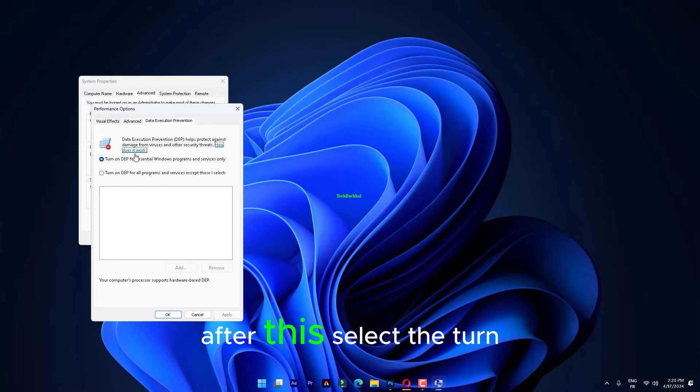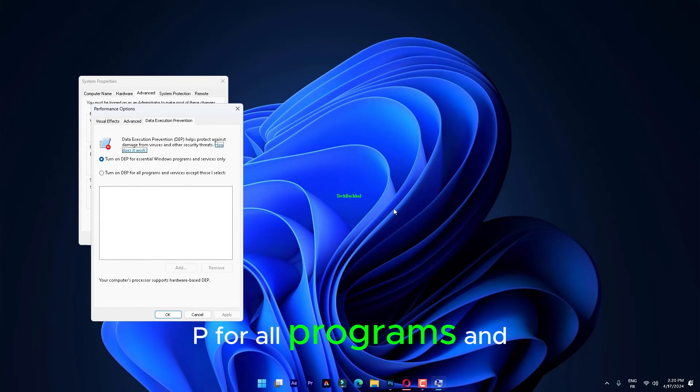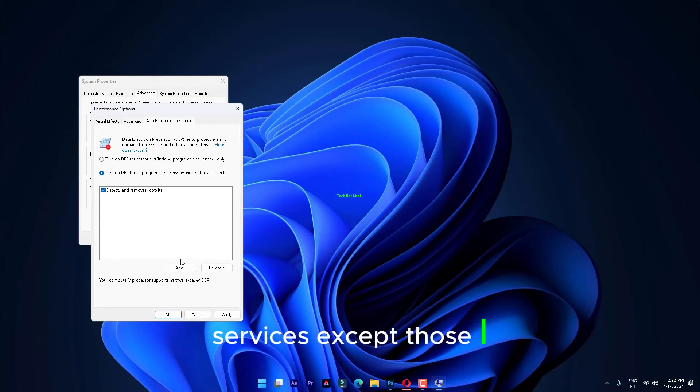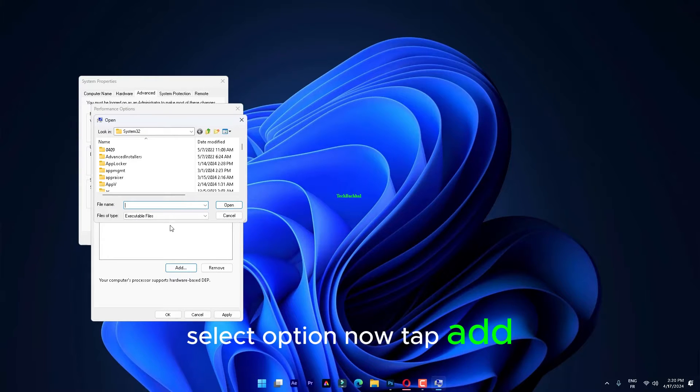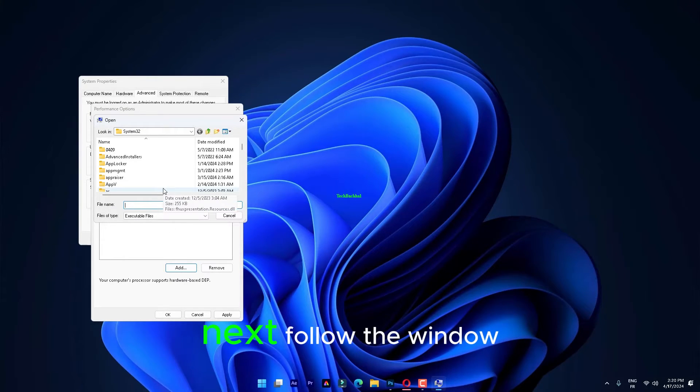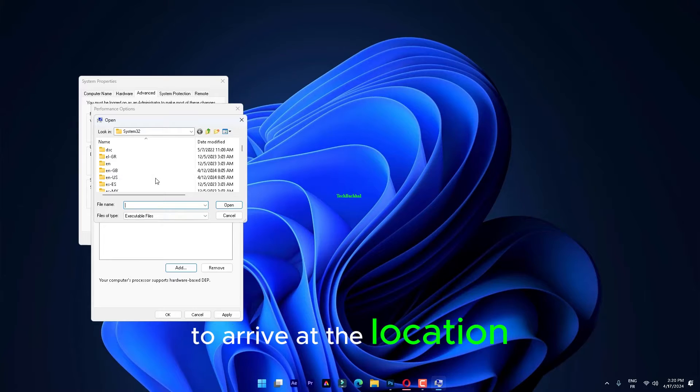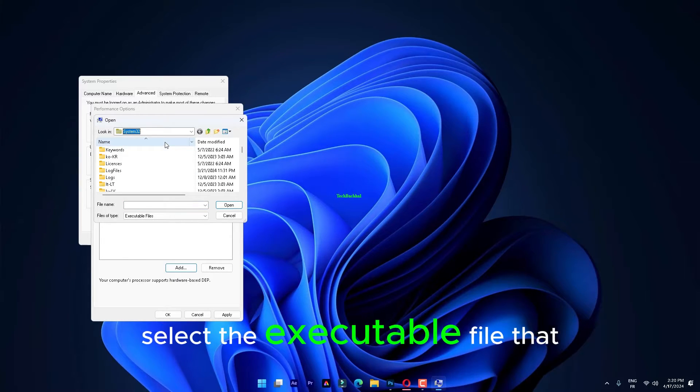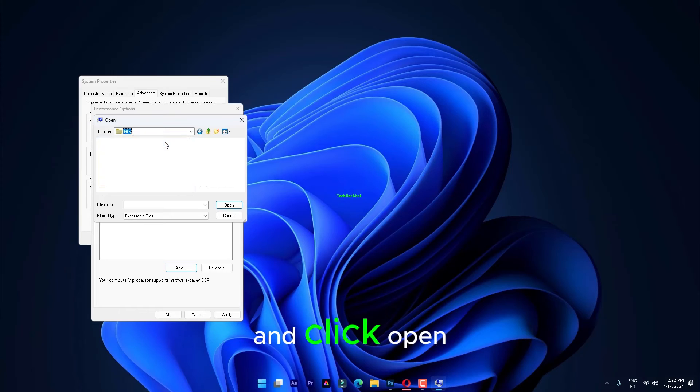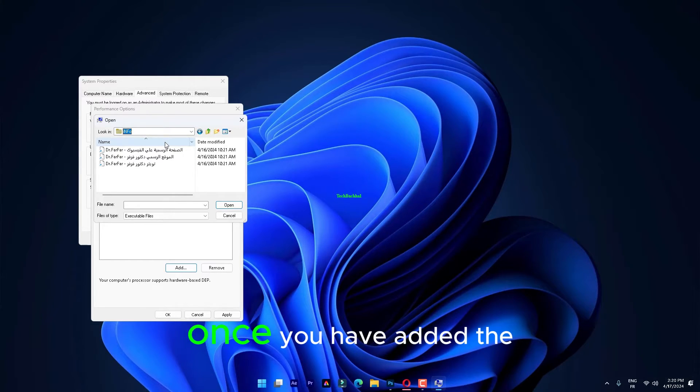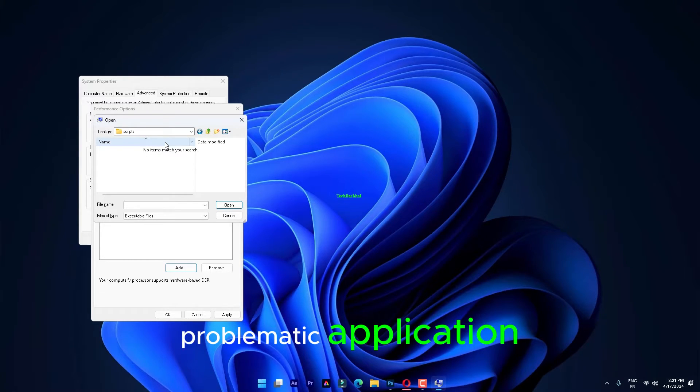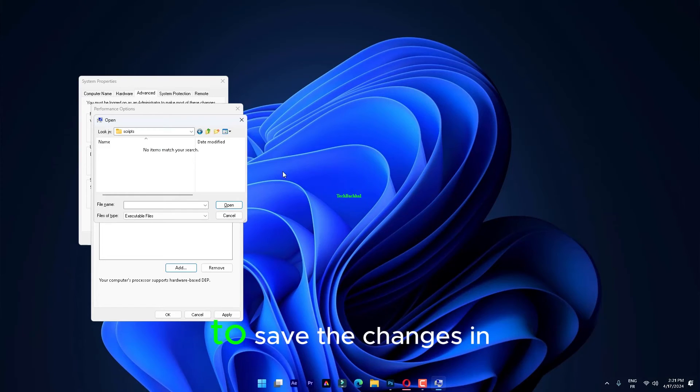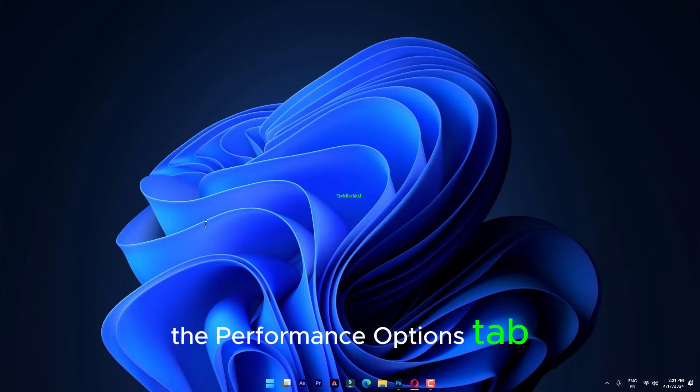After this, select the Turn on DEP for all programs and services, except those I select option. Now, tap Add to add the file. Next, follow the window to arrive at the location of the executable file. Select the executable file that is giving you trouble and click Open. Once you have added the problematic application, tap Apply and OK to save the changes in the Performance Options tab.